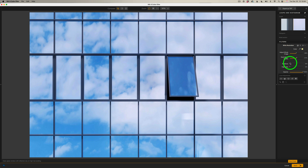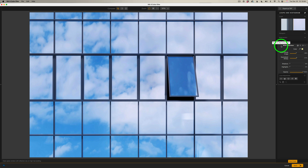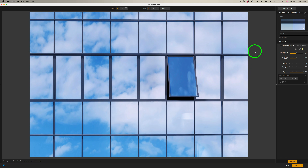We also have Shadow and Highlight Protection if we need it — I don't really need it on this image. Let me shut this off. Here is before — you see that yellow cast — and now here is after. Now let's look at several more examples.